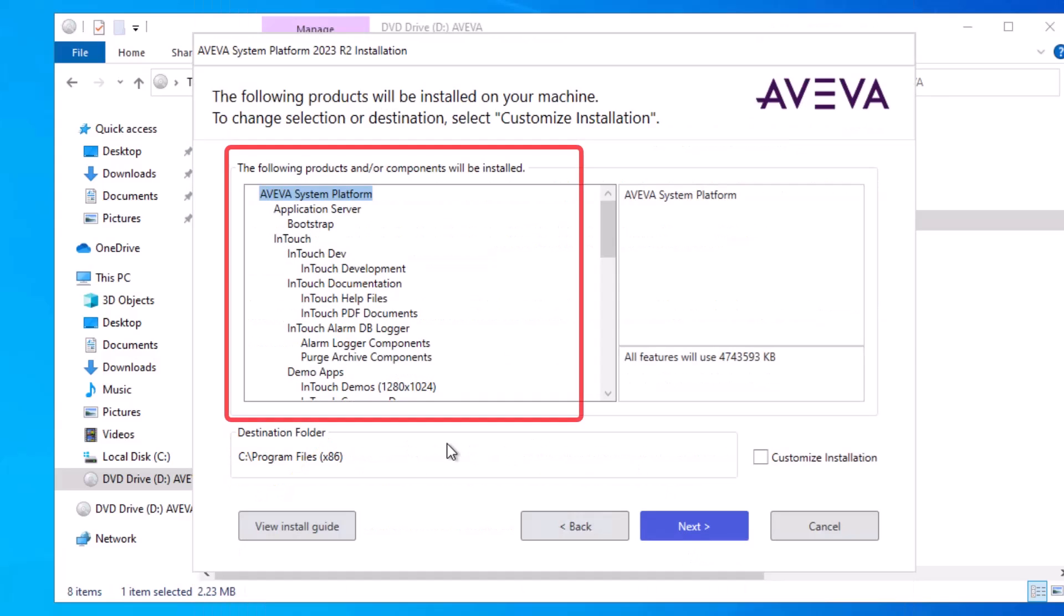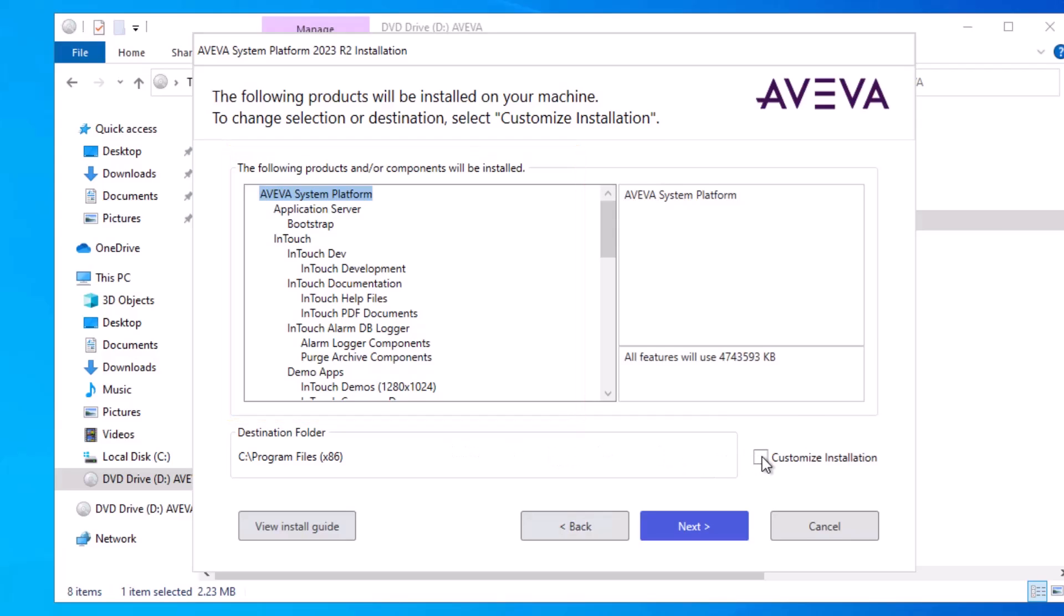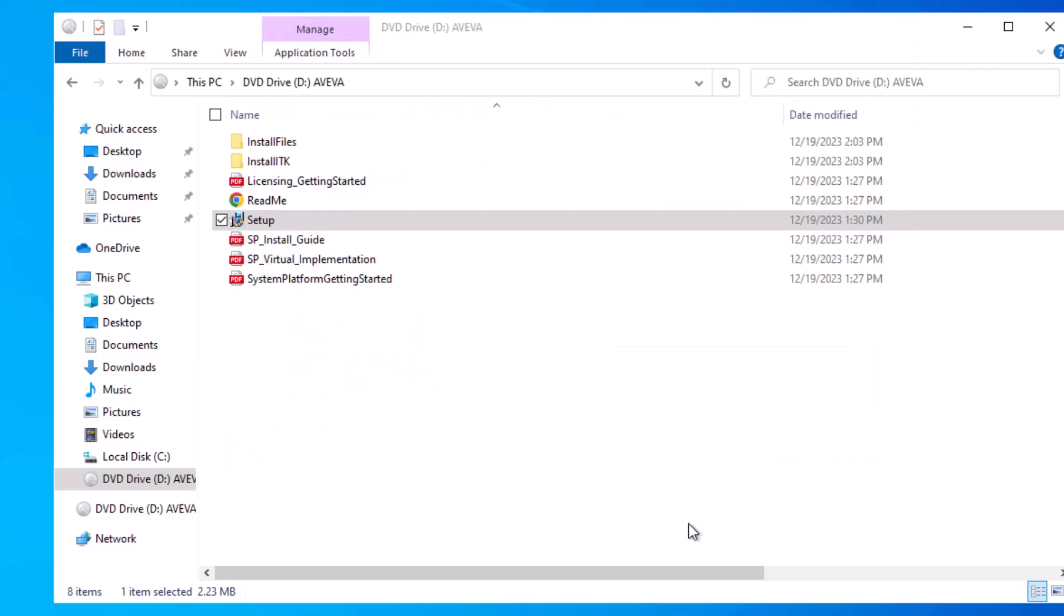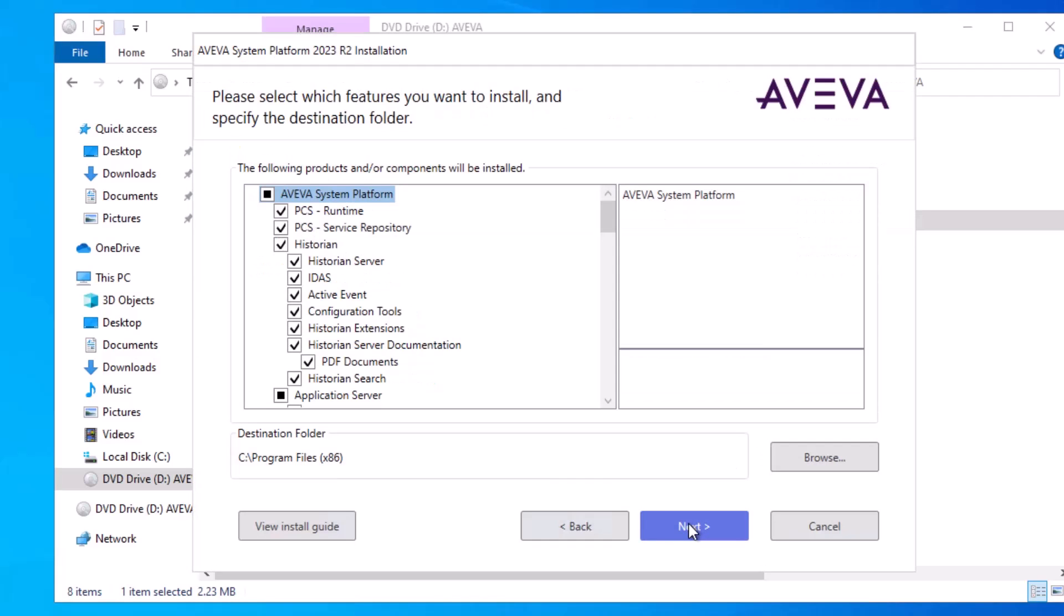This is finally a list of all of the applications being installed. I am going to check this customization box though, so I can specifically choose which IO driver that I want installed as well. And click Next.